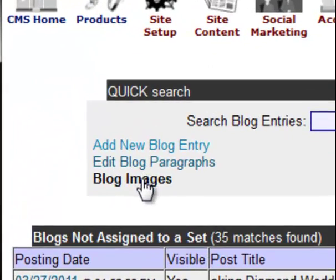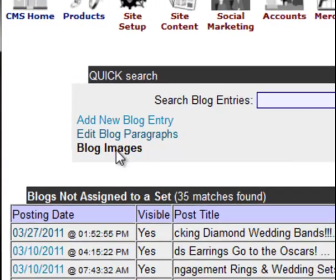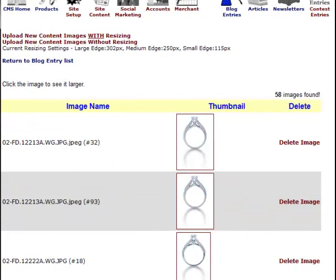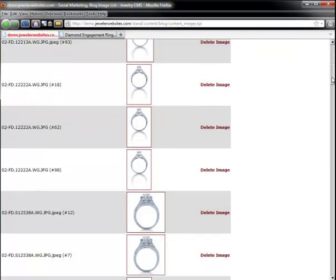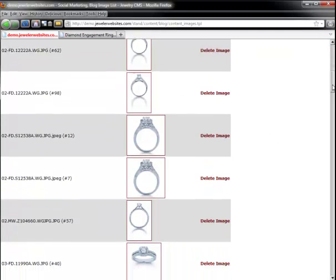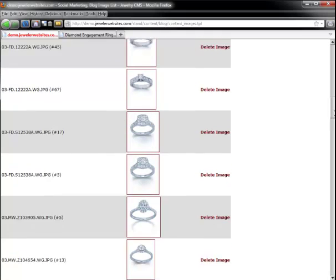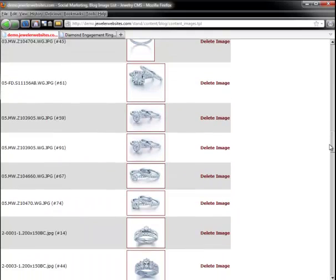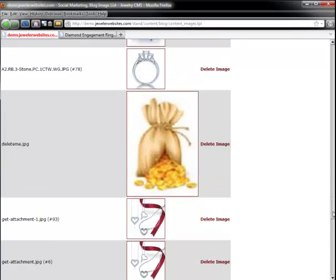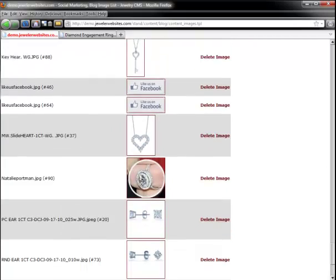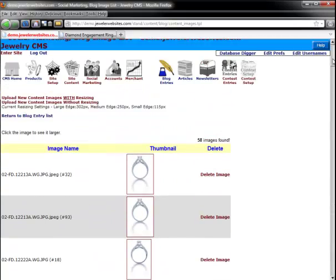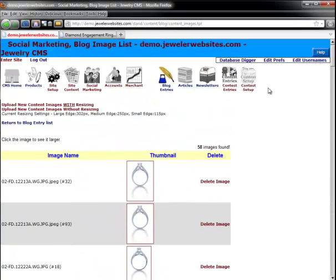Similar to the site content area, we have a section for blog images. This looks almost identical to the image screen underneath site content. The blog entry system has its own database of images, so you can load images into your blog entries that will not be seen in the rest of your website. Likewise, you will not get burdened with all of the content images loaded into your site cluttering up your blog system.